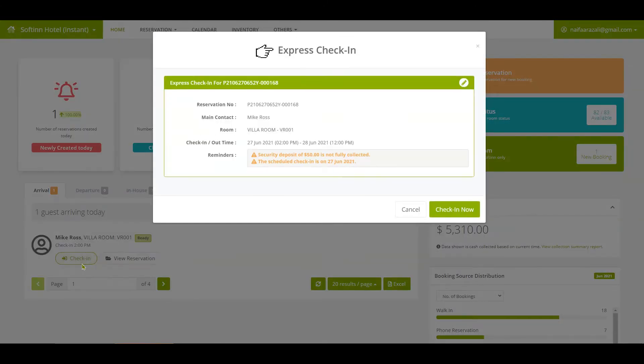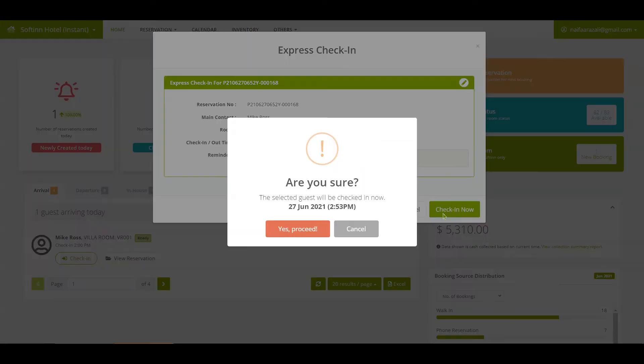You will see an Express Check-in pop-up window. Click on the Check-in Now button if you are ready to check-in this reservation without any editing needed.